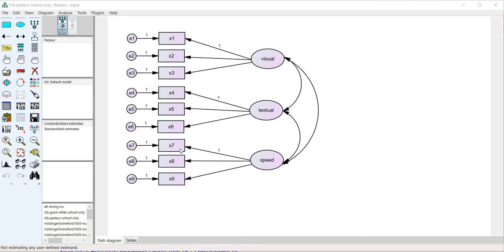The fact is that the SRMR does not appear in the standard output when you are running a model. But you can obtain the SRMR by using a plug-in that comes with the program. So what I thought I would do is just walk you through how to obtain it.